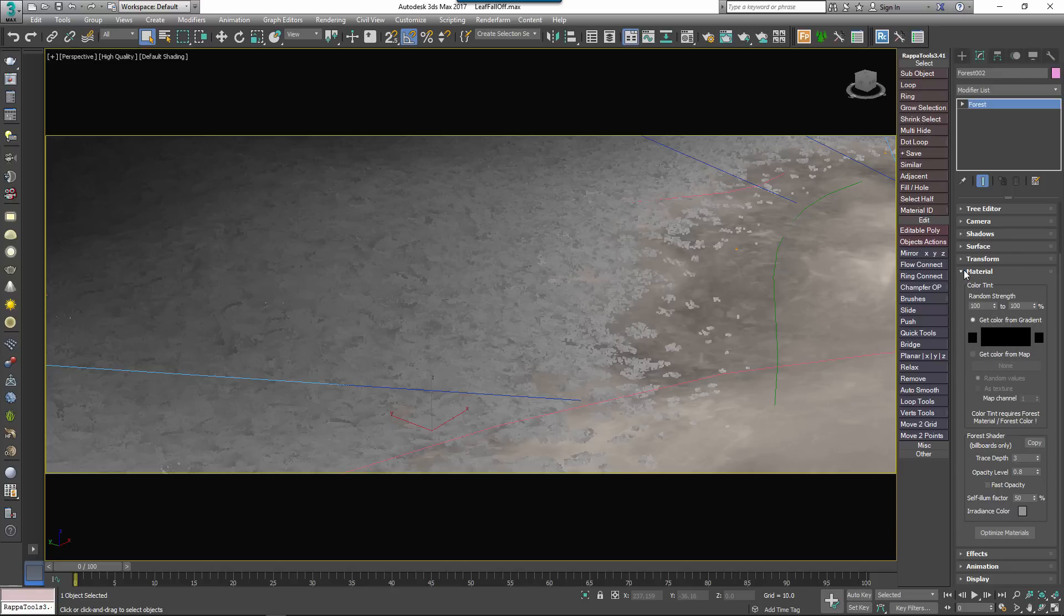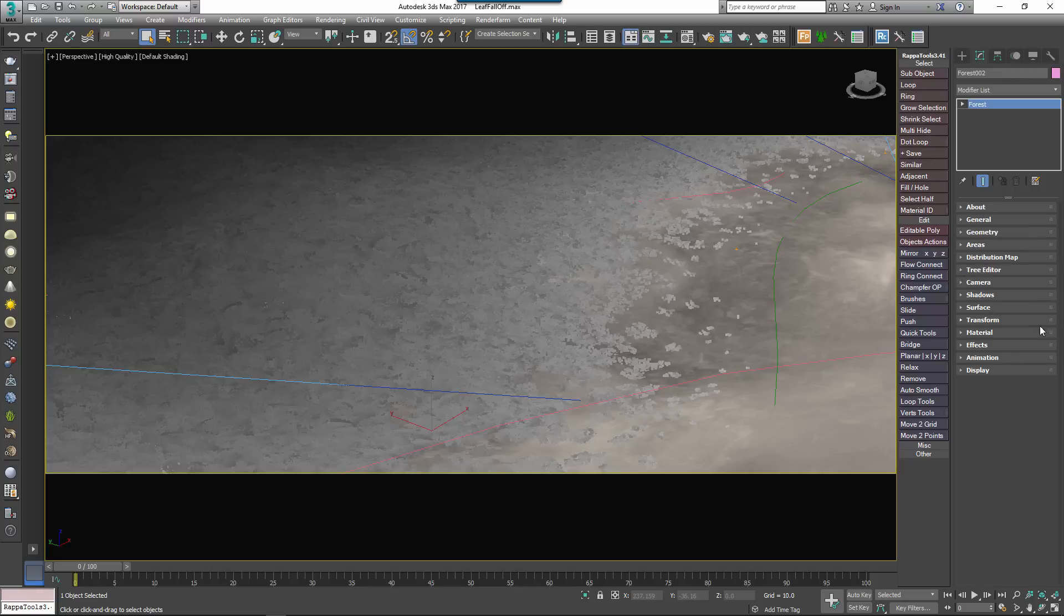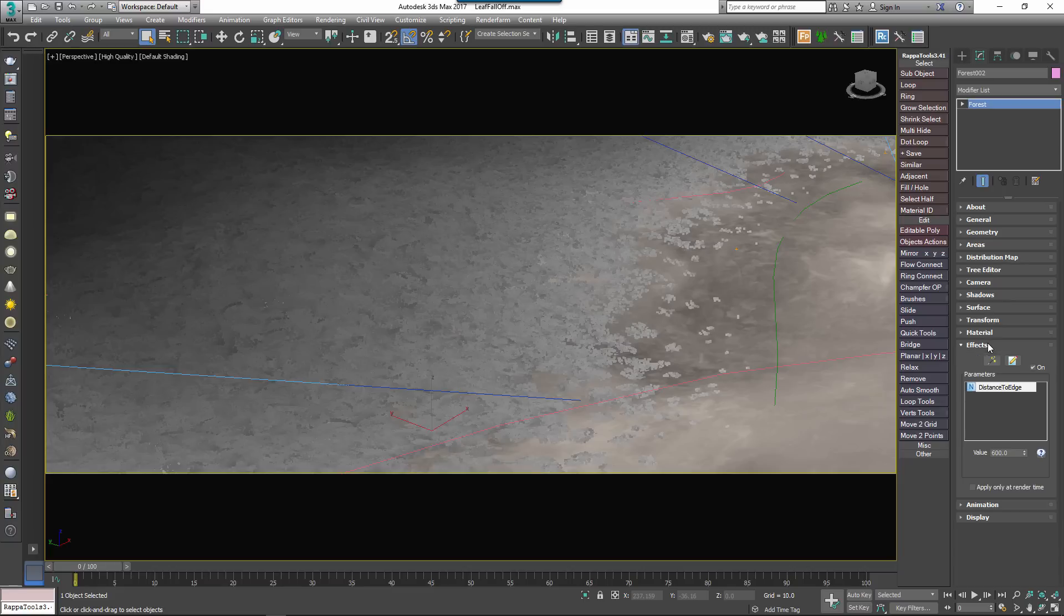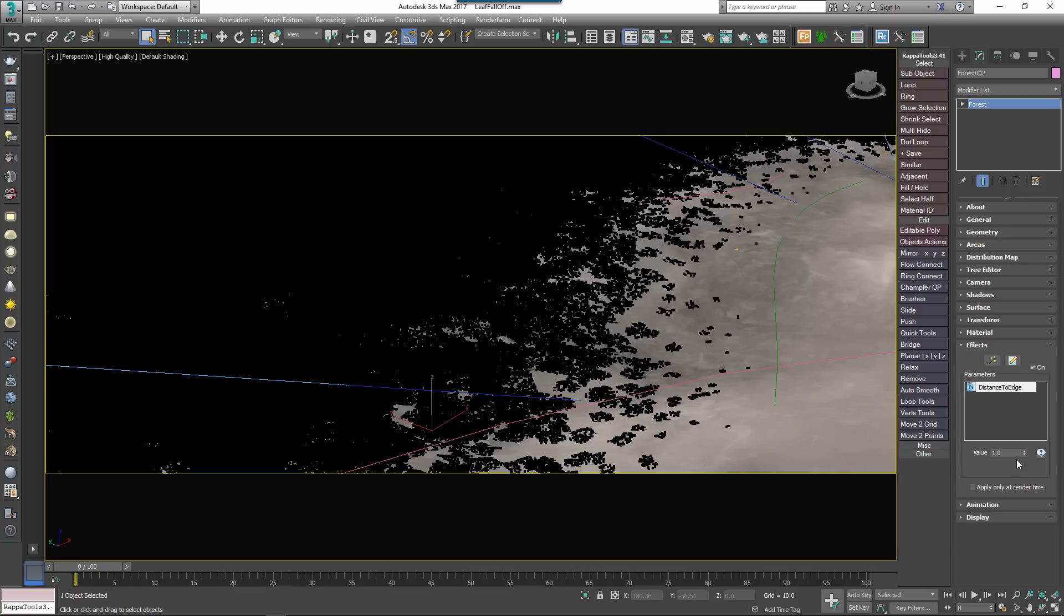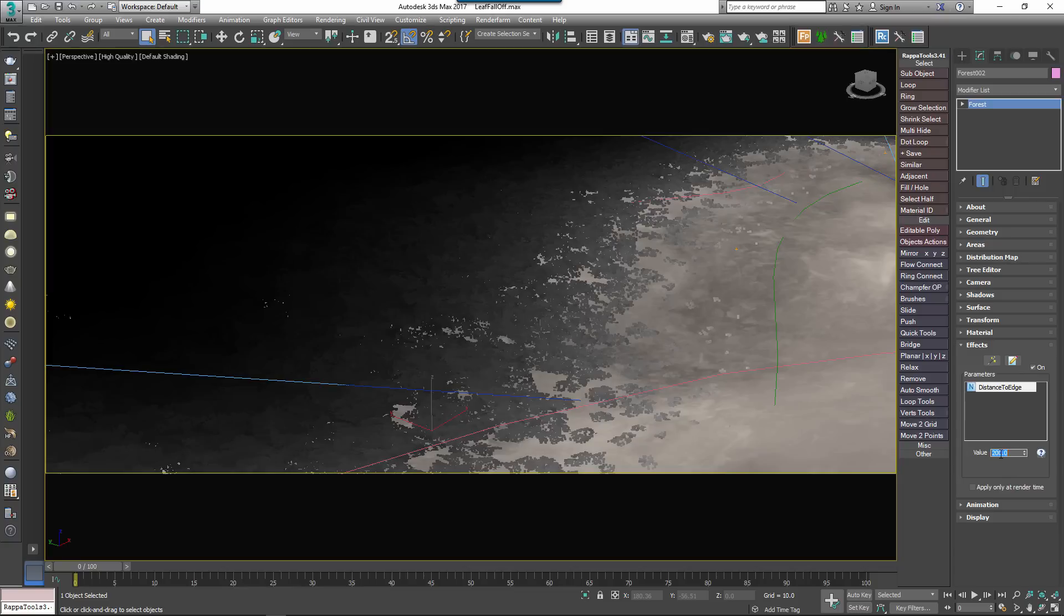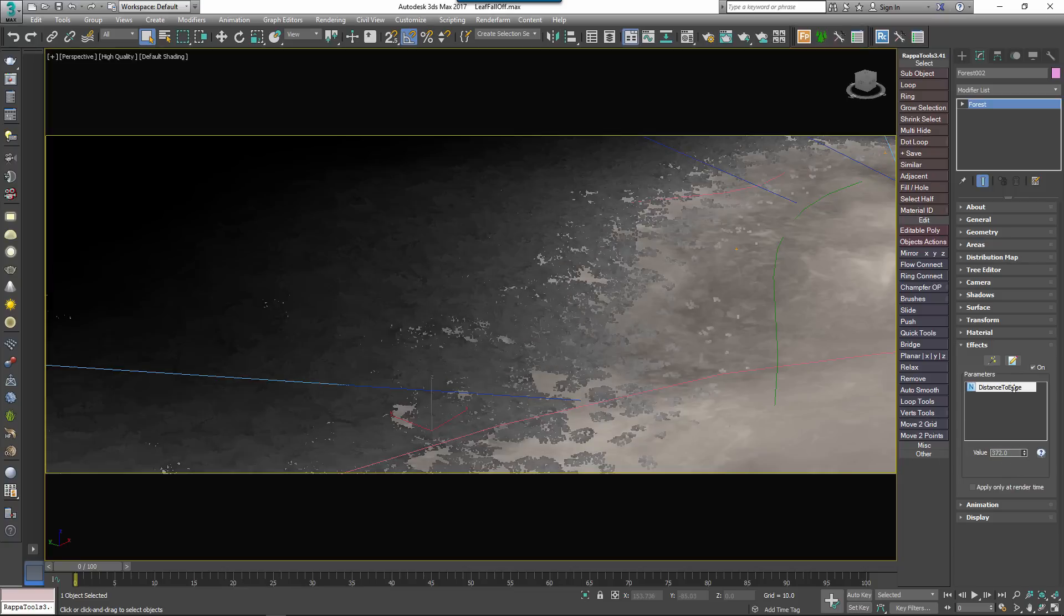And now we'll load the effect. I'll use Tint by Boundary, so open the Effects Editor, select the effect and click Load. Now that it's loaded we can see this is a simple one, in fact the effect has only one parameter called Distance to Edge.